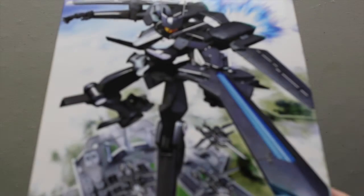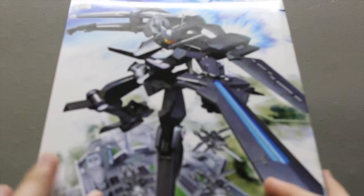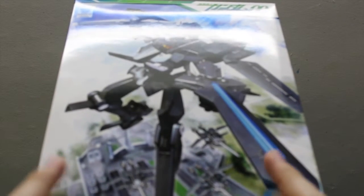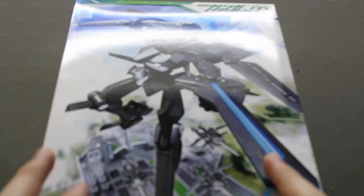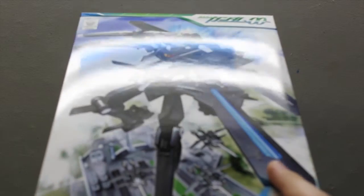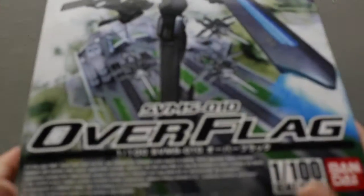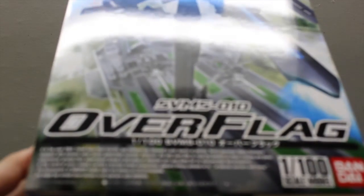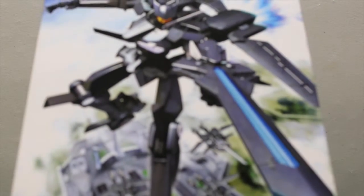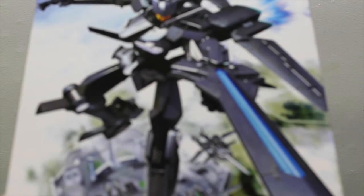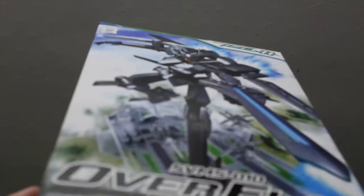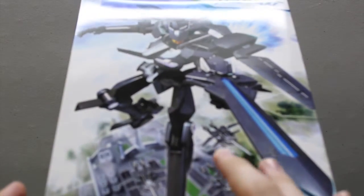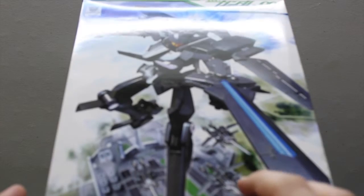Anyways, I figured what I'm going to do for this channel would be primarily unboxings, maybe a little bit of building. Not entirely sure. So here we have a 1 to 100th scale Over Flag model kit. The Flag is my favorite mass production type mobile suit, and there isn't a regular Flag 1/100th scale as far as I know.